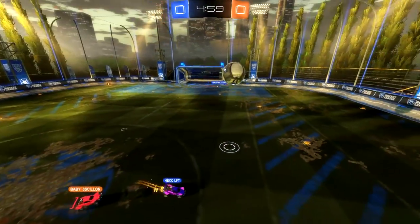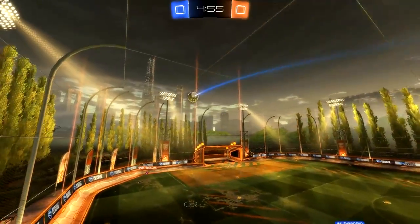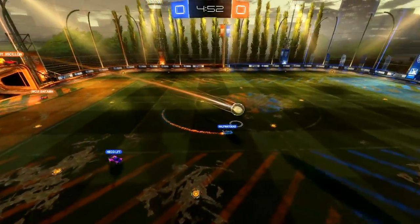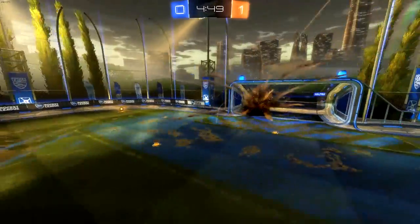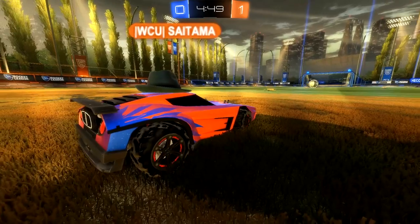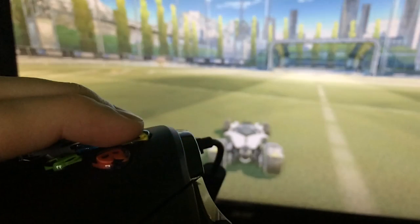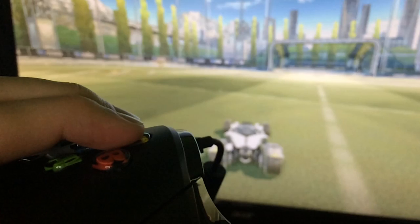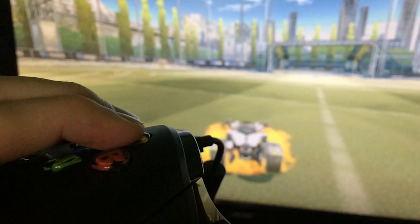Hey guys, welcome back to Rocket Science. In this episode we are going to cover everything regarding input lag, FPS and monitor refresh rate. On the Rocket League subreddit I've seen a lot of misinformation about input lag. Many claim that they have no input lag at all, but while you may not notice any input lag, there is always some. Input lag is the time delta between pressing a button and the action appearing on screen. There are a lot of factors that play into how long this time is.